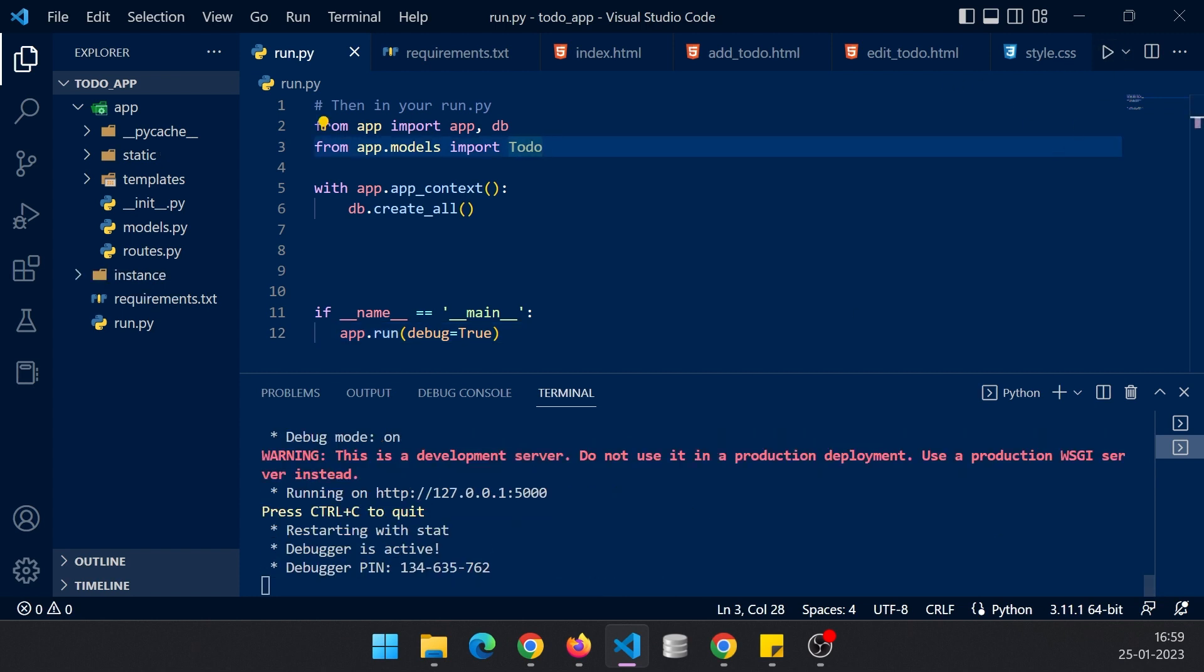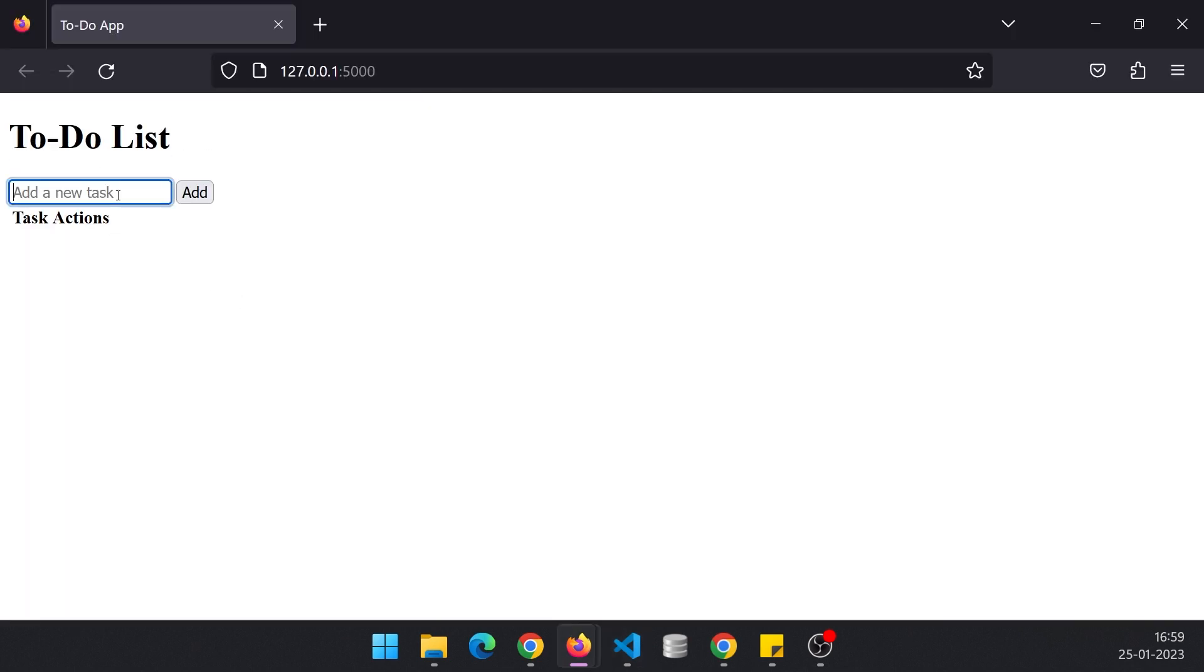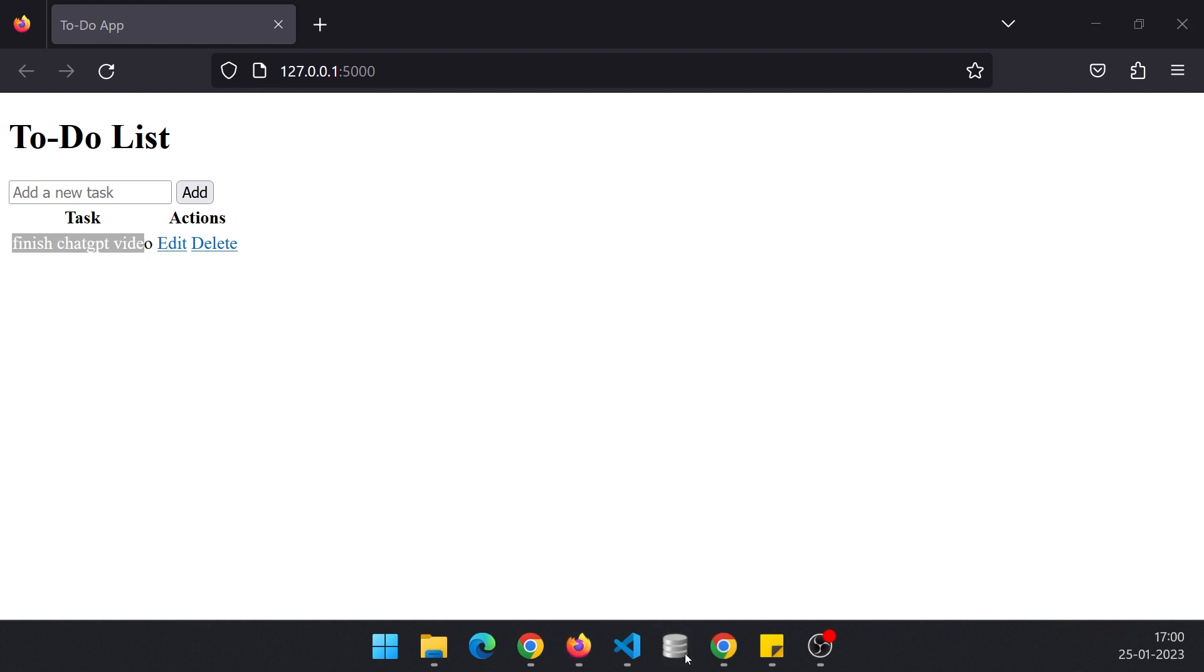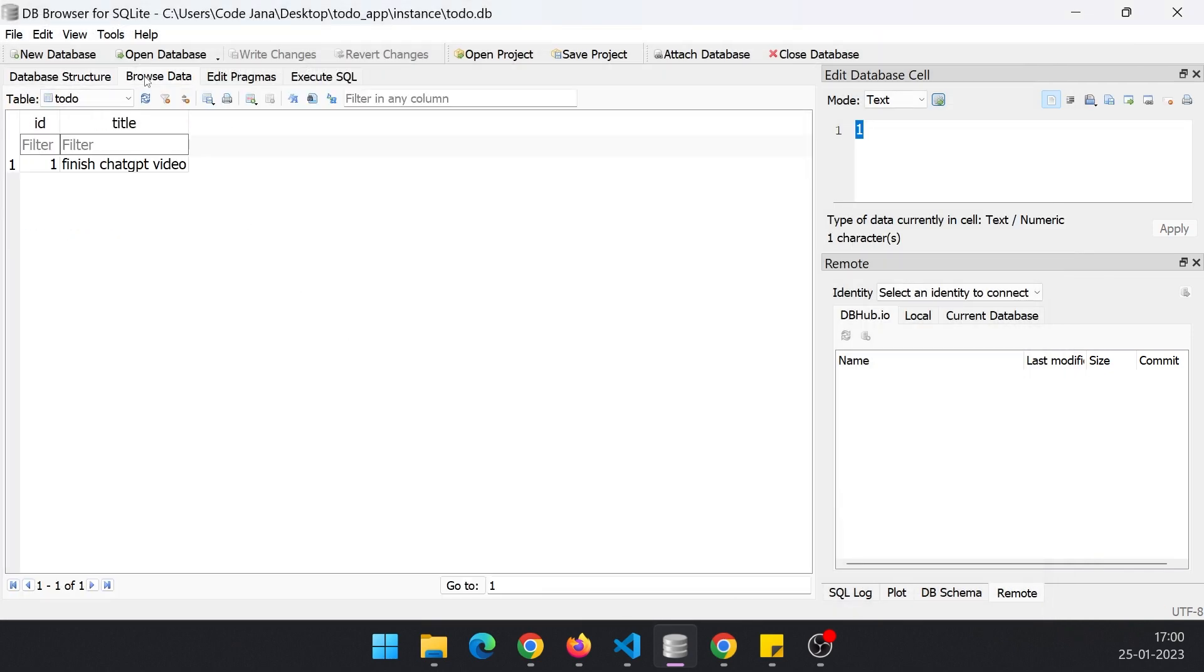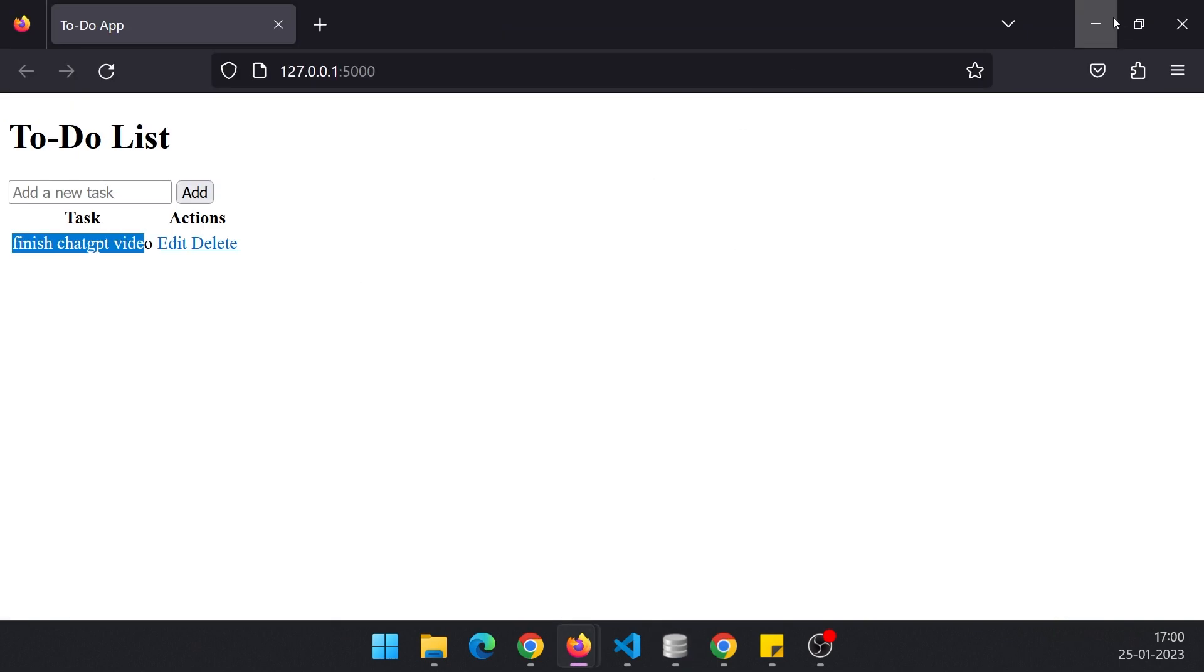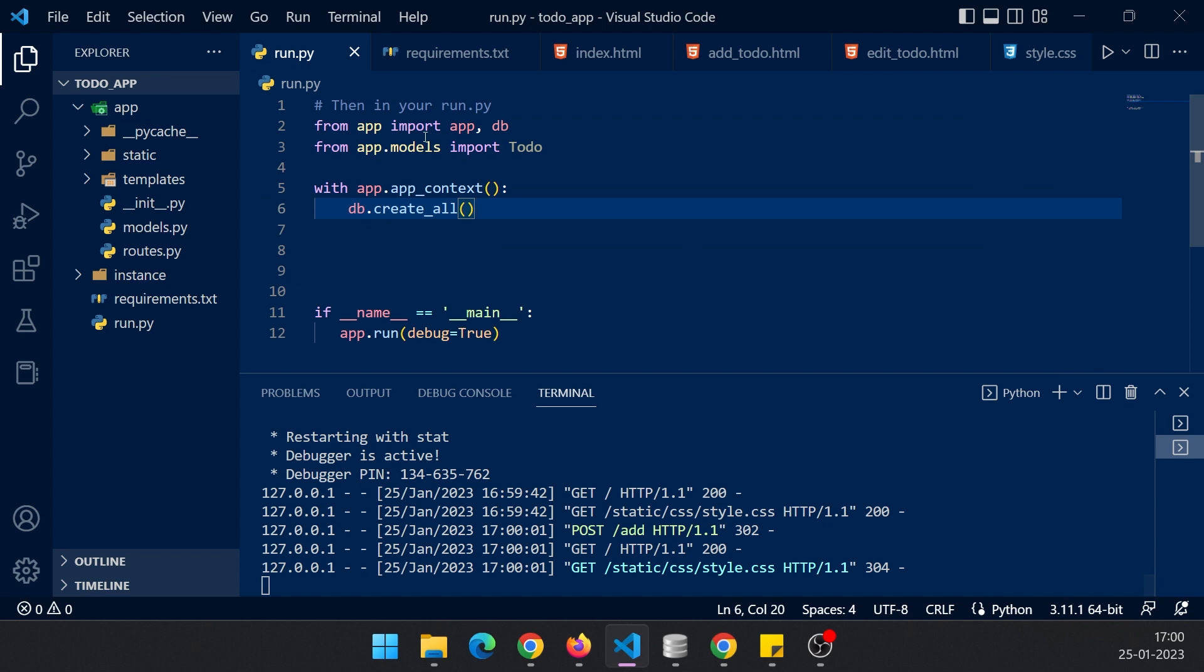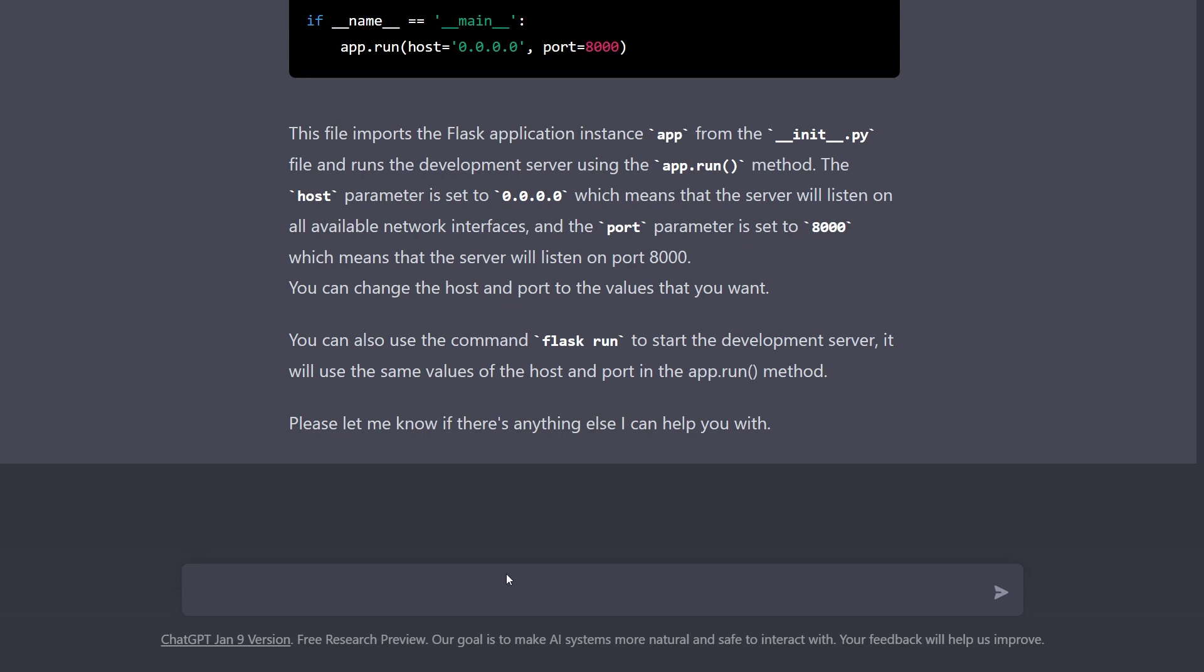Now let's try to open it. Great, we have a to-do list here. Let's try to add a task: 'finish ChatGPT video.' Let's try to add this and yes it has added that. I have this DB browser to check whether we have that info or not. Instance, we have this to-do, browse data, and yes with an id and title, we have that information.